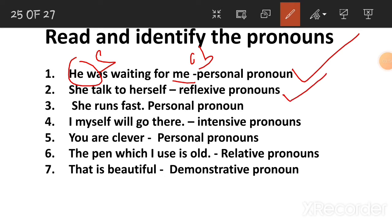Reflexive pronouns — 'She talked to herself.' Herself, himself, yourself — these are reflexive pronouns.